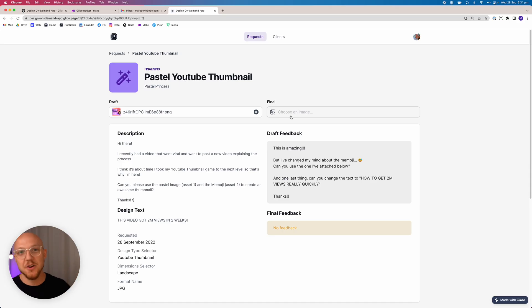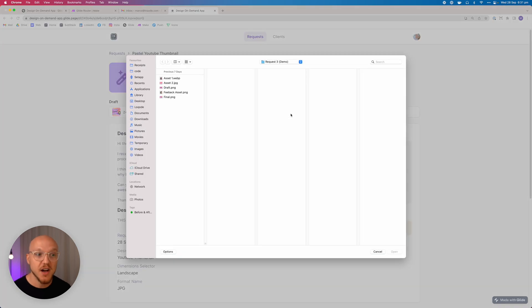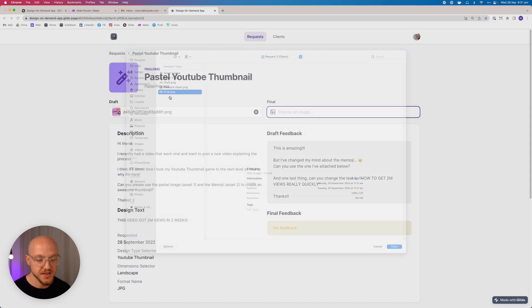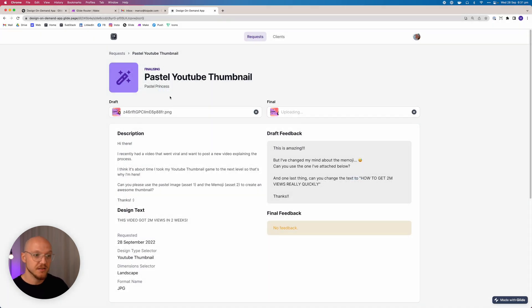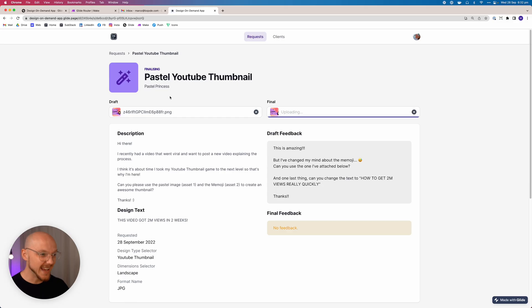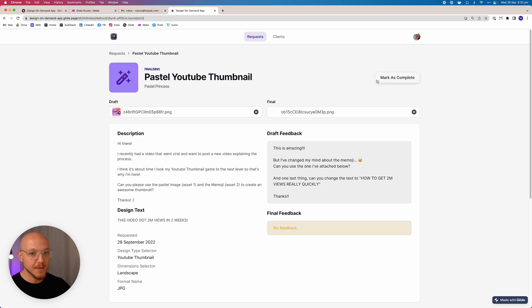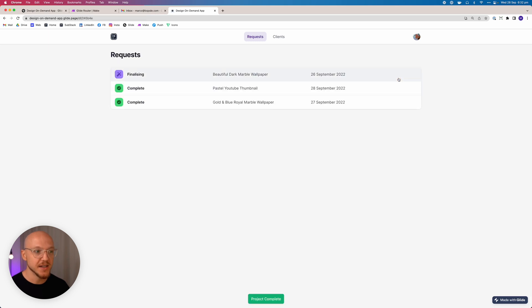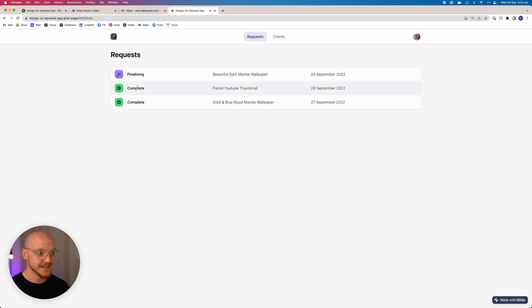And you know, a week, a day, an hour later, we can upload the final version of the design that she requested. And what's going to happen now is that this is going to make a button magically appear and we're going to be able to mark this project as complete. And again, it's going to inform them automatically. So when we mark as complete, it puts the stage of the project as complete.